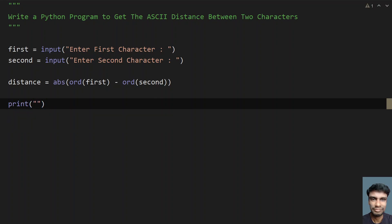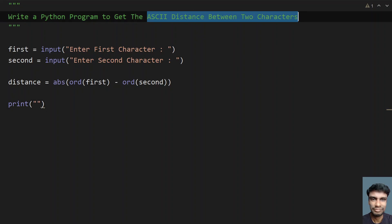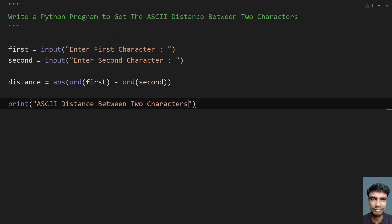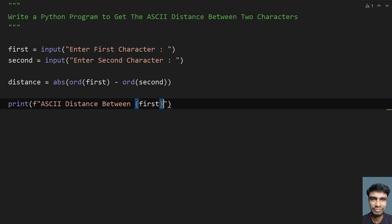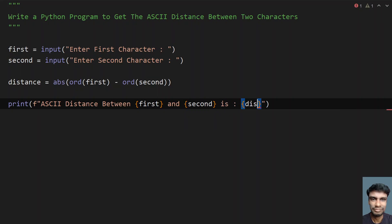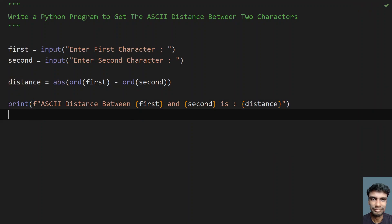Let me print: 'ASCII distance between first and second is:' with string formatting — using curly braces with `distance` as the variable. So this is the complete program to get the ASCII distance between two characters.